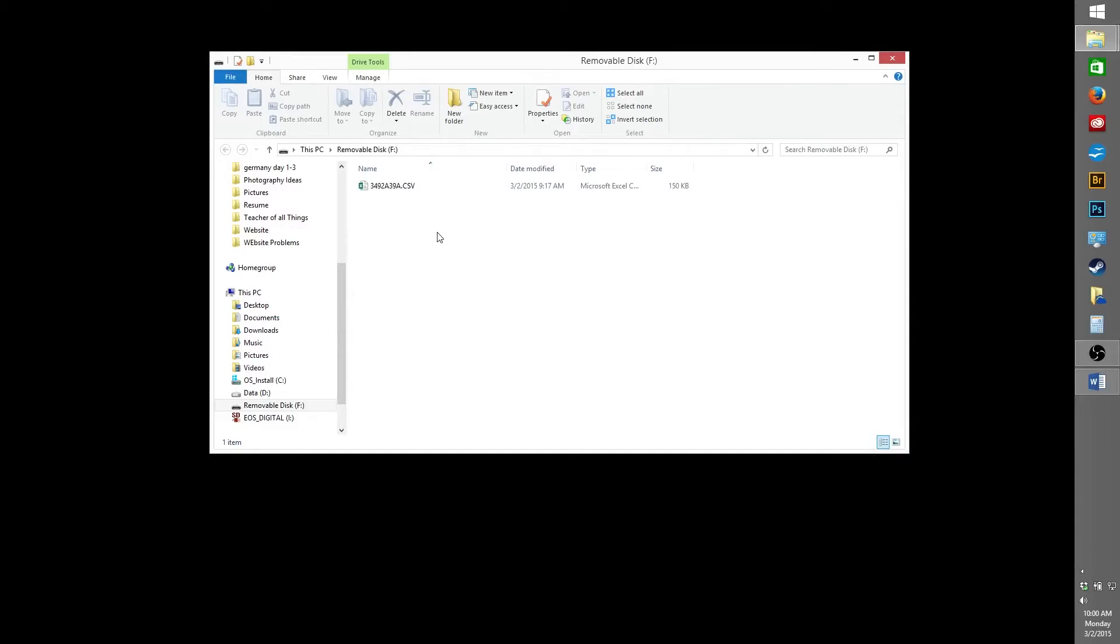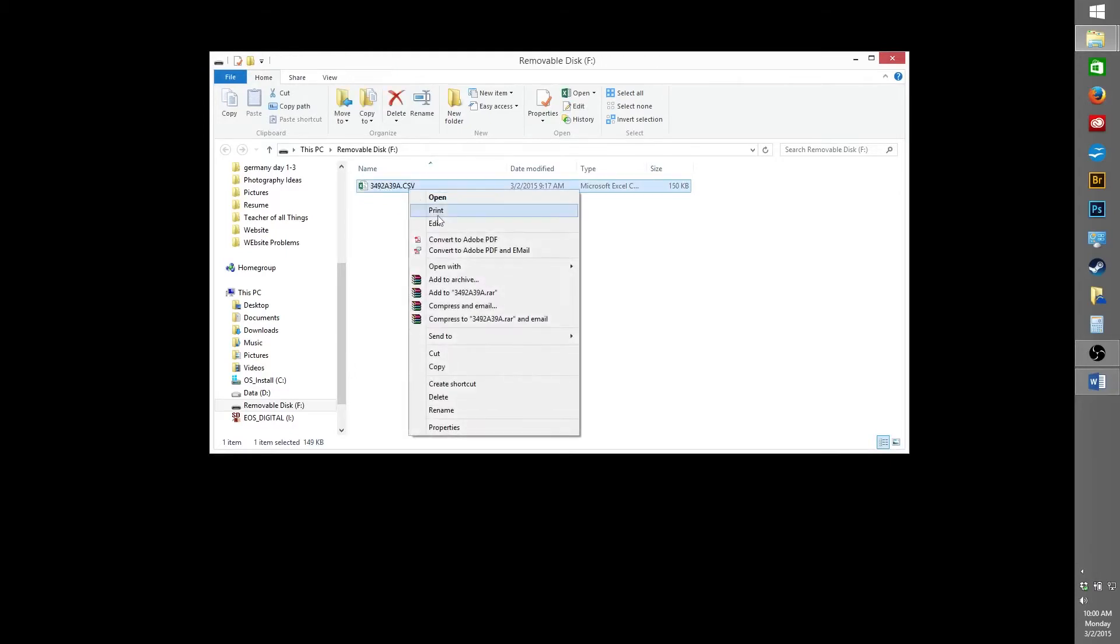Once you're at this folder, find the only file on your USB or the one that looks similar to this one, and double click to open it. Microsoft Excel should open it automatically, but if it doesn't, right click on the file, go to Open With, and then choose Excel.